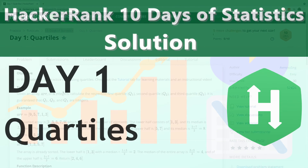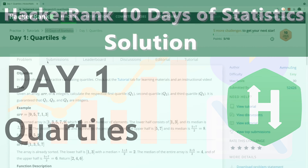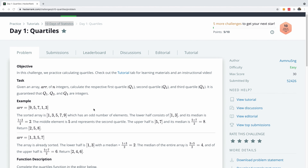Welcome to another very exciting HackerRank challenge. This is day one of 10 Days of Statistics, and today we are going to be talking about quartiles. In this challenge we practice calculating quartiles, and there's a tutorial tab but you don't have to worry about that because I'm going to clarify everything for you.